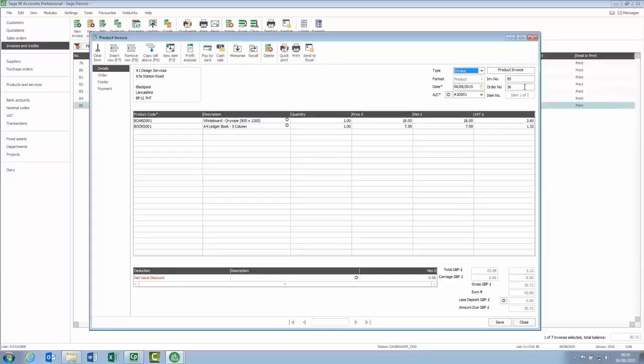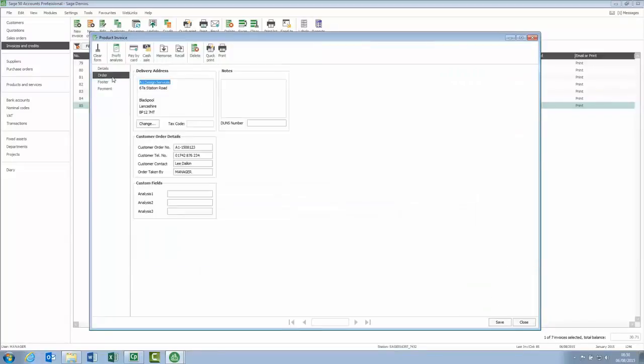The final option, the customer order number, is found on the order tab. It's the first box located within the customer order details area, and it's something that's entered manually when you generate the invoice or the sales order.